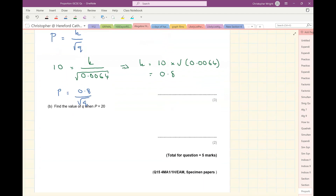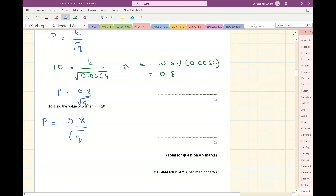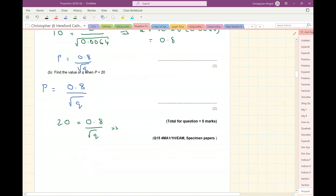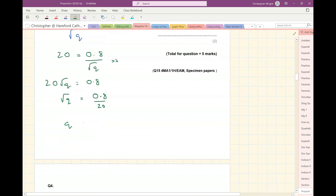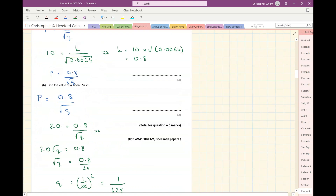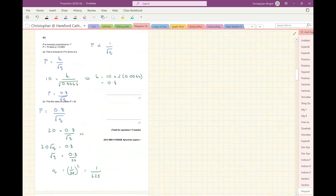Find the value of Q when P equals 20. Well, I know my formula. It's P equals 0.8 over the square root of Q. And I'm told that P is 20. So 20 must equal 0.8 over the square root of Q. If I multiply both sides by the square root of Q, I'm going to get 20 root Q equals 0.8, so root Q equals 0.8 divided by 20. And so Q is going to be 1 over 25 squared, which gives me an answer of 1 over 625. And that is my value of Q when P is 20. That is question 3 complete.